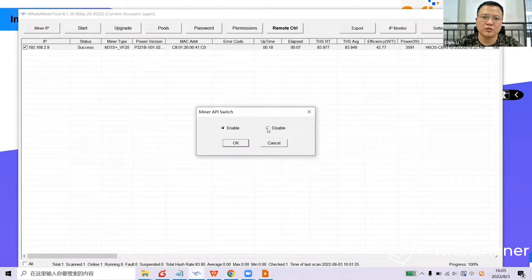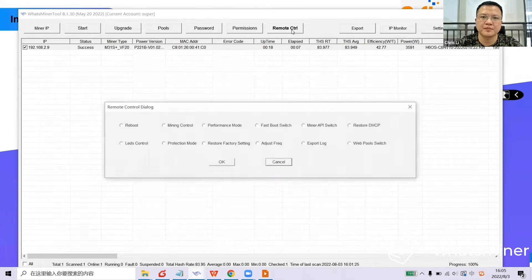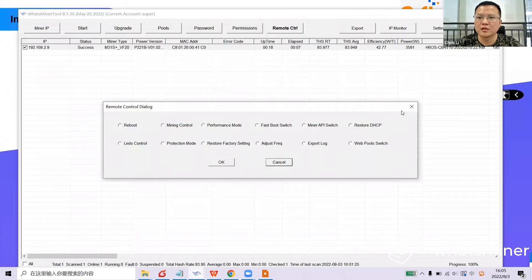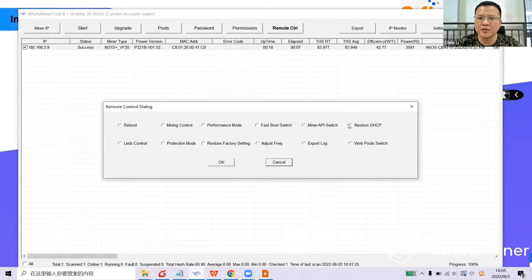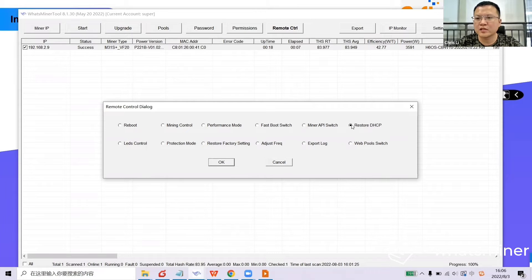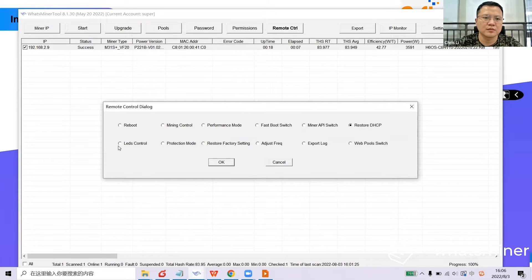Next one is Fast Boot Switch — it is used for a few specific devices, only for some solar energy devices. The next one is MineAPI Switch. If you want to use the API, you need to change the API switch from Disable to Enable Mode, but before this you need to change the default password. Next one is Restore DHCP. After you fix the IP, if you have a requirement to transfer the device to another place, you need to restore DHCP before you power off. If you don't do this, after transferring your devices to another place you may not be able to find the IP when powering on at the new farm.